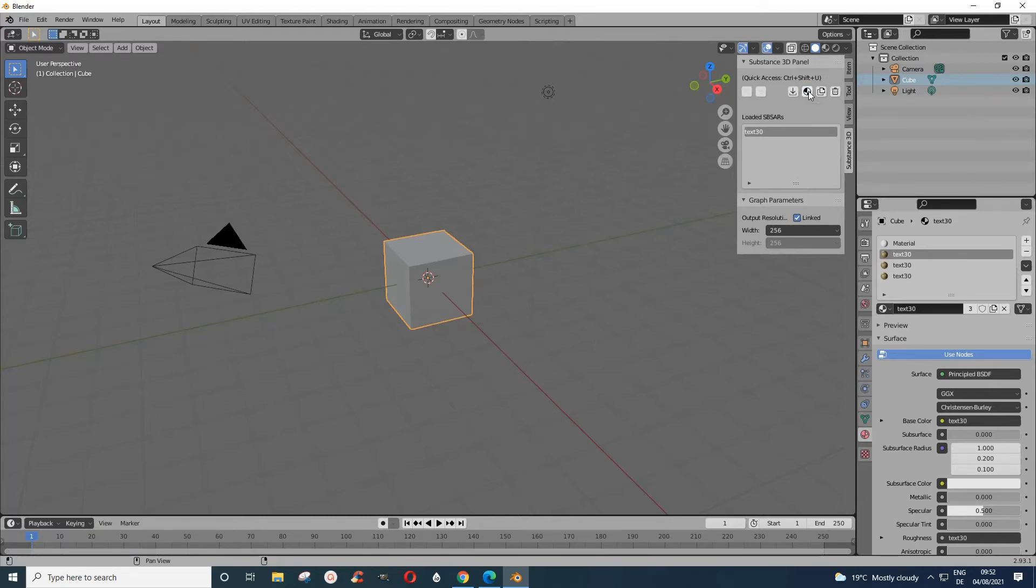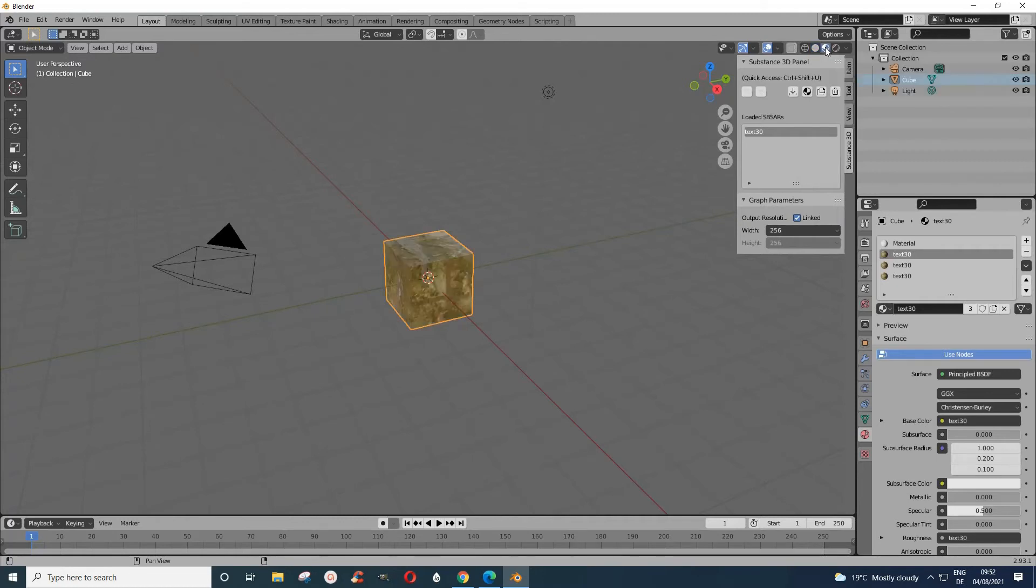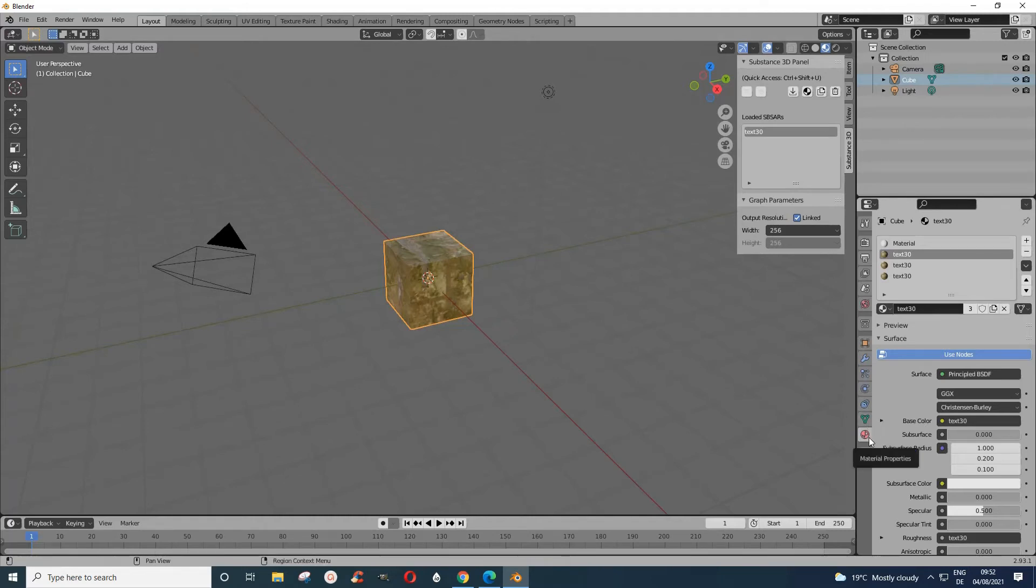When you click this, it will attach it, but now we can't see it because I'm in the solid way. Let's go to the material preview mode. Yes, then you can see it.